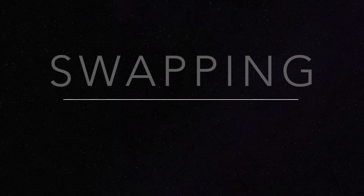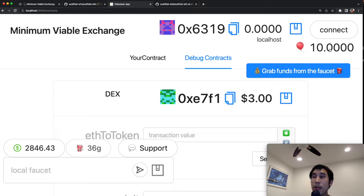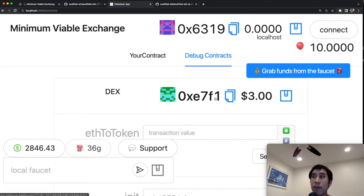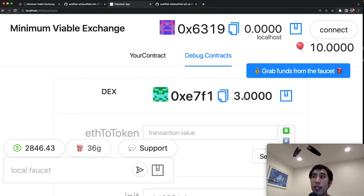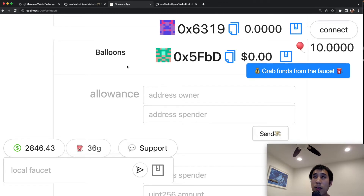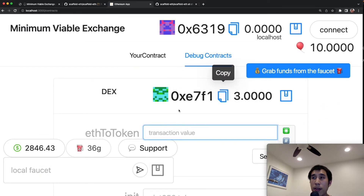In the React app I can see the balance of my account and the balances held by the DEX. My account at address 6319 currently has zero ether and 10 balloon tokens, as transferred in the deployment script. The DEX at address e7f1 has 3 ether — confirmed by clicking the money sign showing 3.0. I verify the DEX's balloon token balance using the balanceOf method, pasting in the DEX address and confirming the balance is 3.